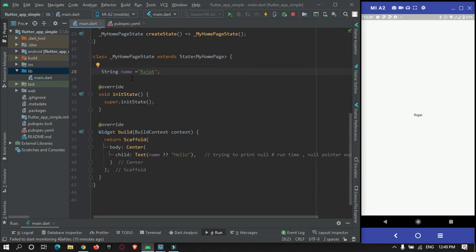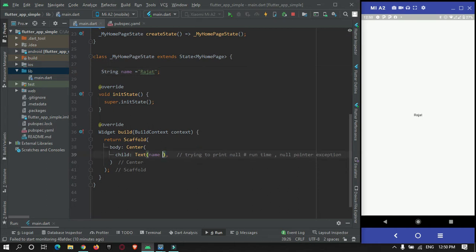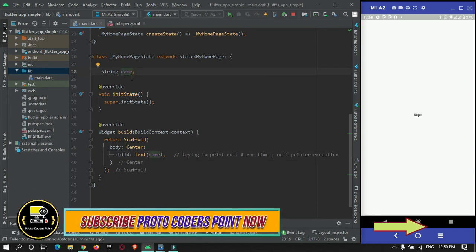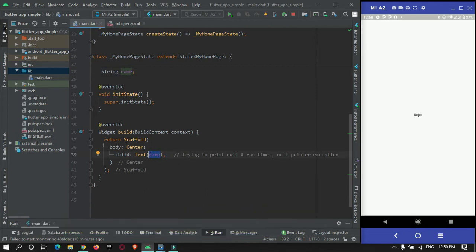The problem with this approach is it is not null safe, because the Dart compiler is not warning us that our name is null. As you can see, it is not showing any error in the code while we are making use of this null variable.